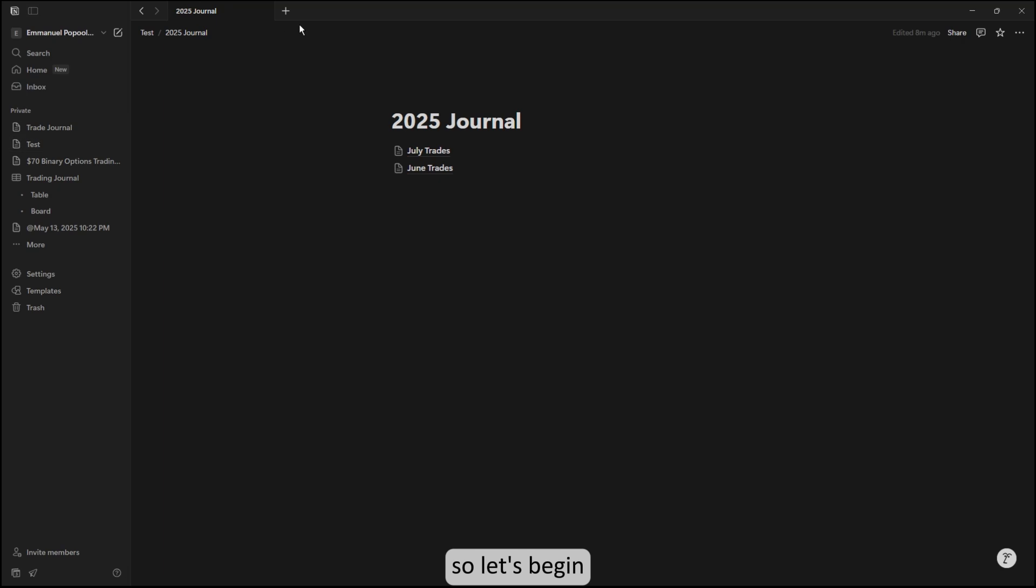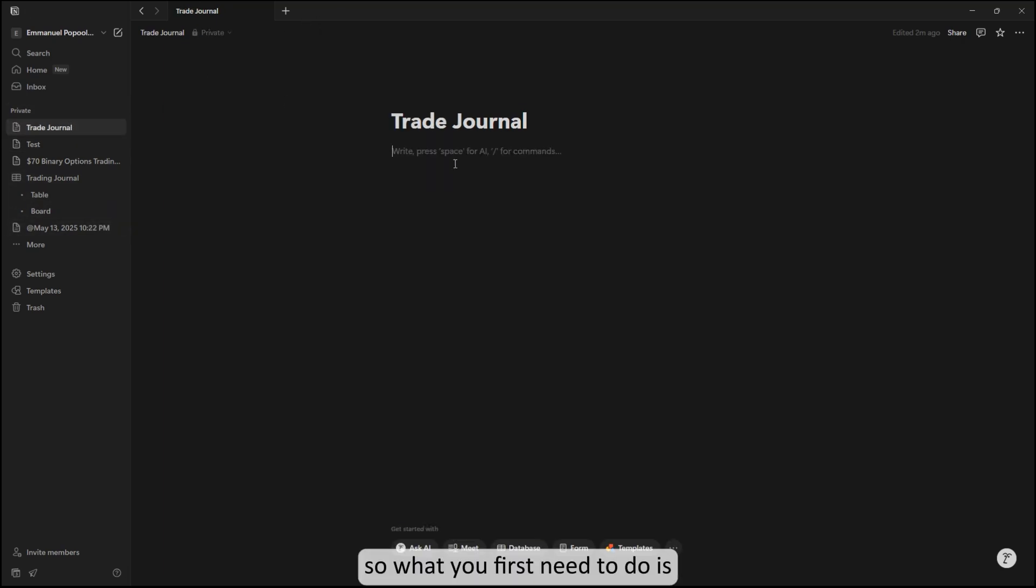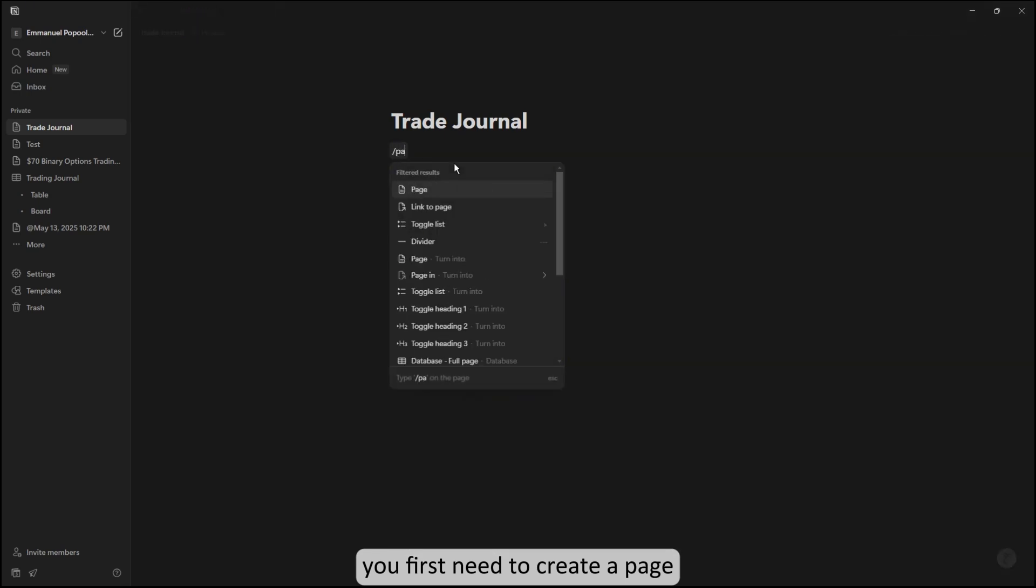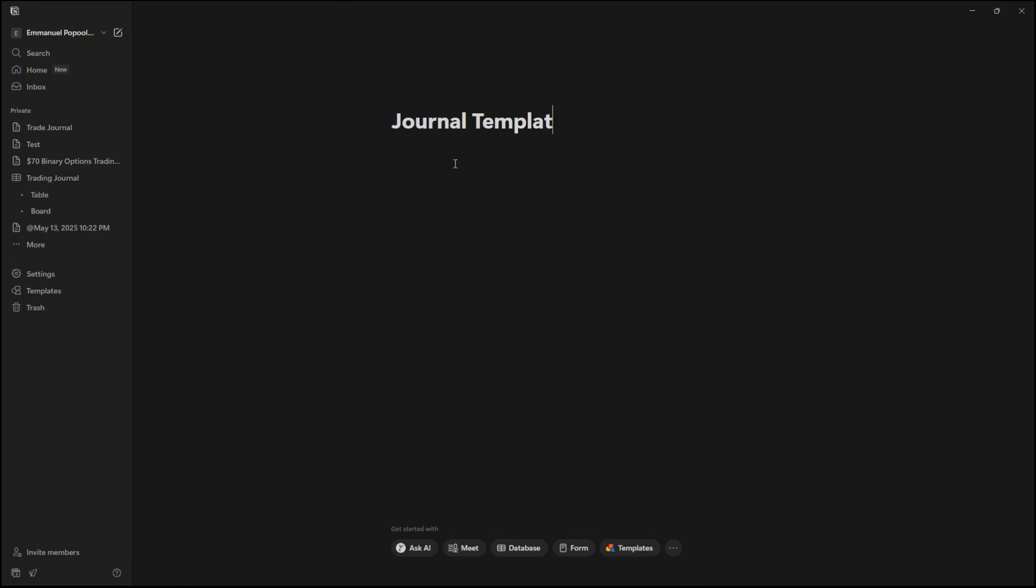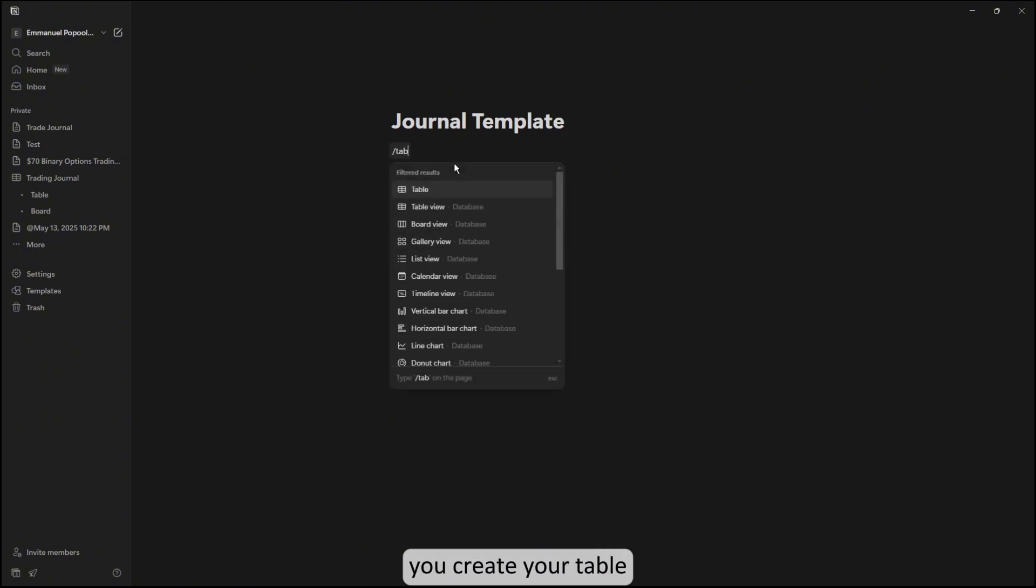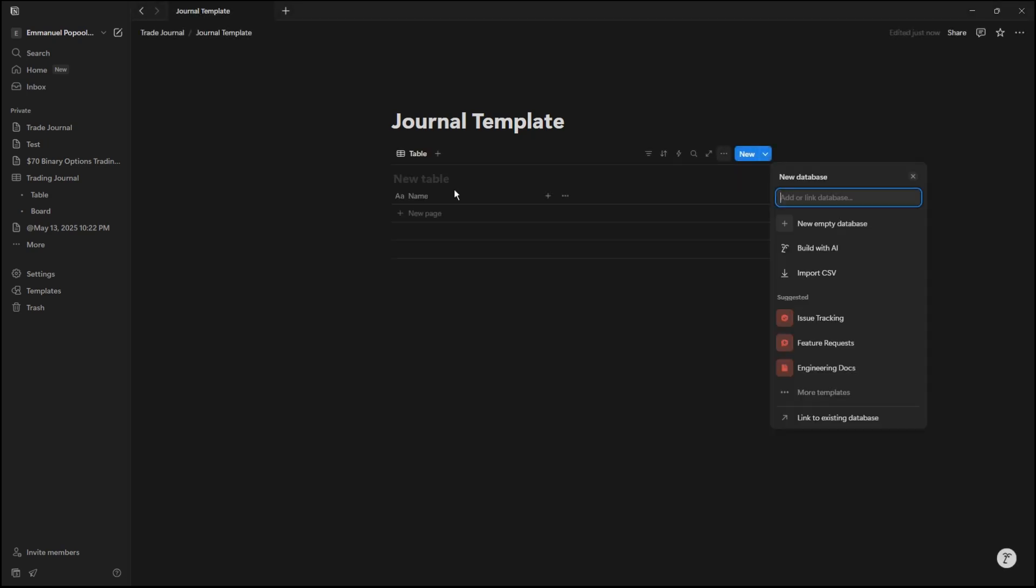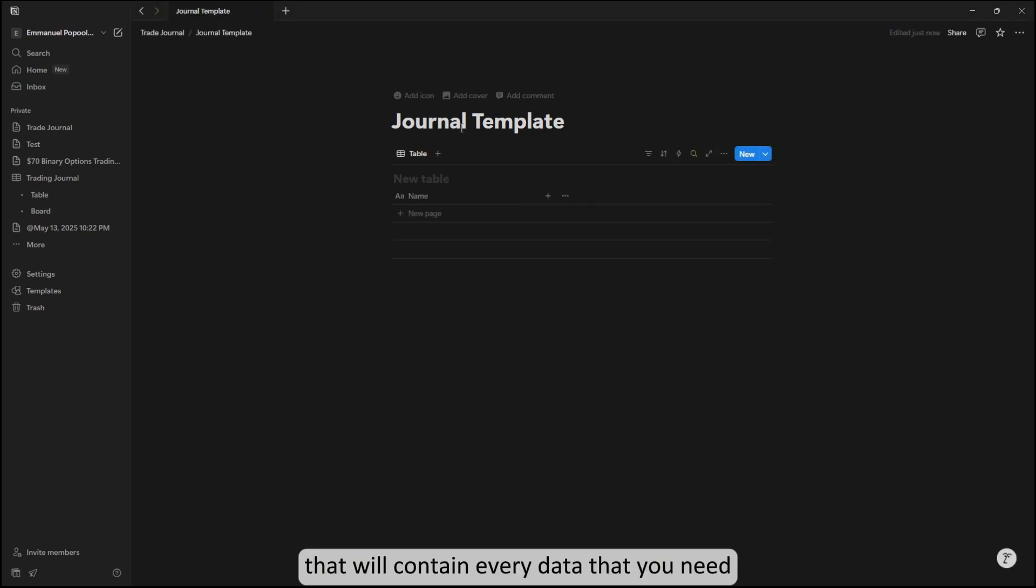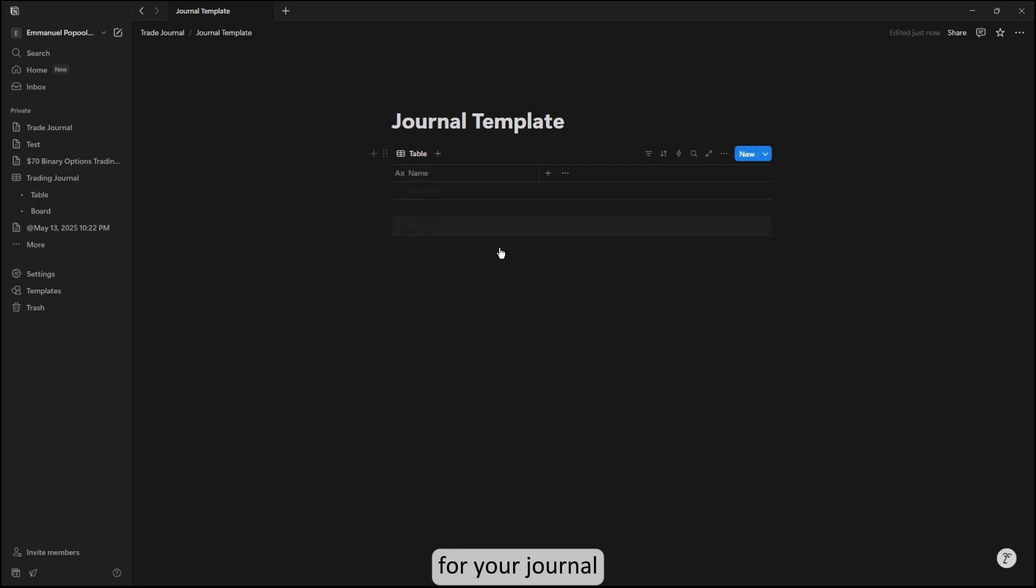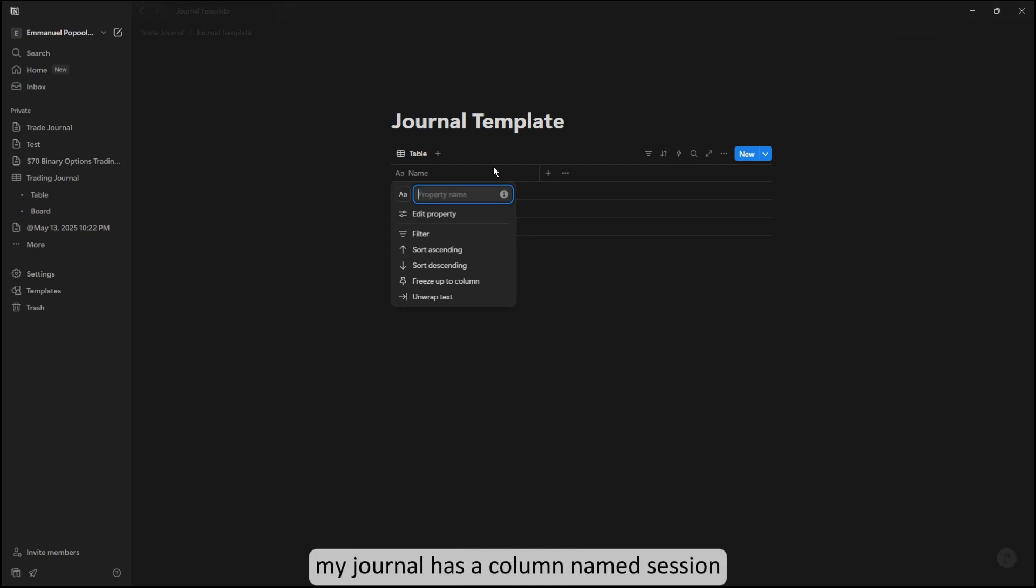So let's begin. What you first need to do is create a page and name it 'journal template.' In this journal template you will create your table view, the table view that will contain every data that you need for your journal.